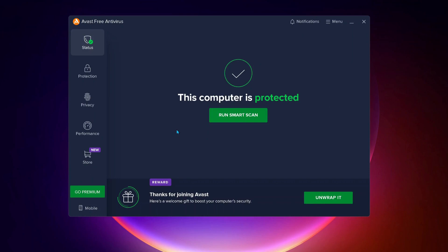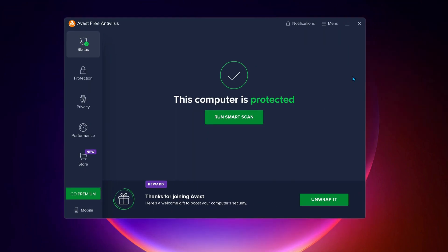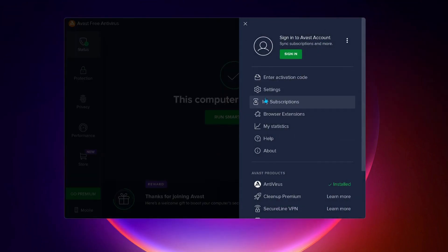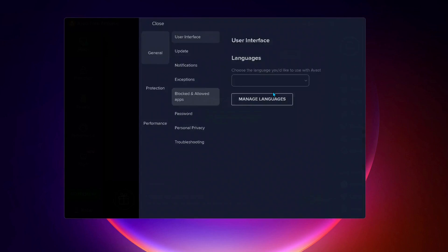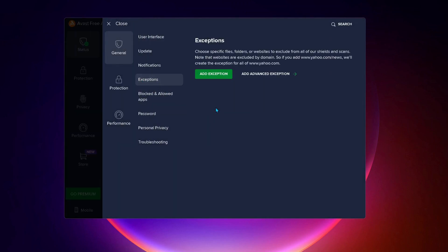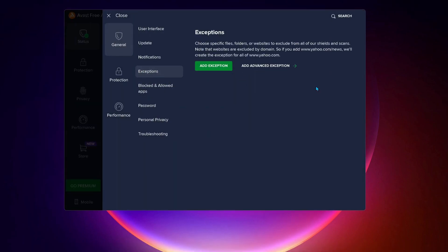Click on Menu and then select Settings. Then click on Exceptions. Here we need to add exceptions for Riot Games. Click on Add Exceptions, then click on Browse.